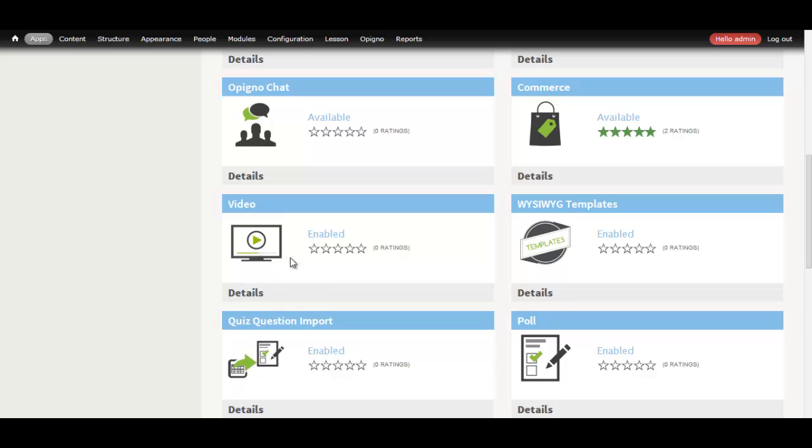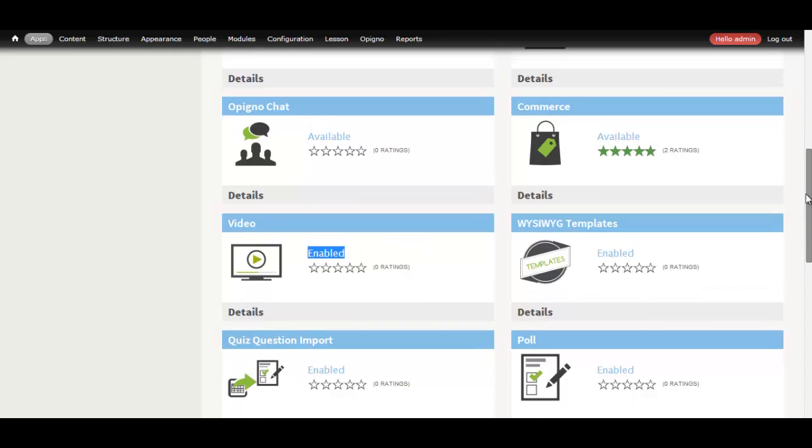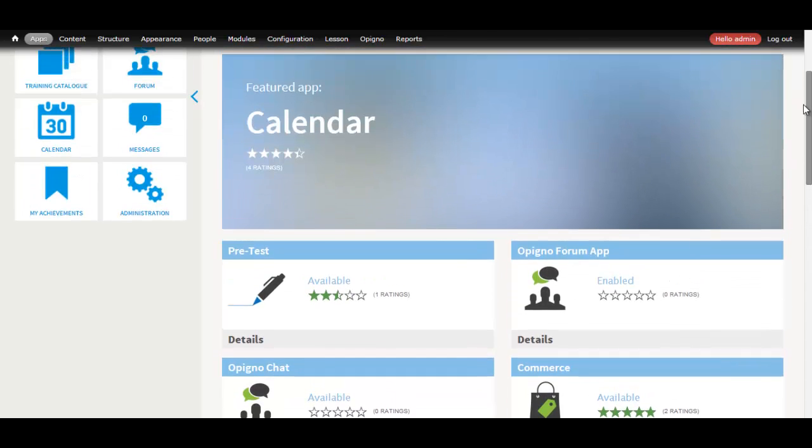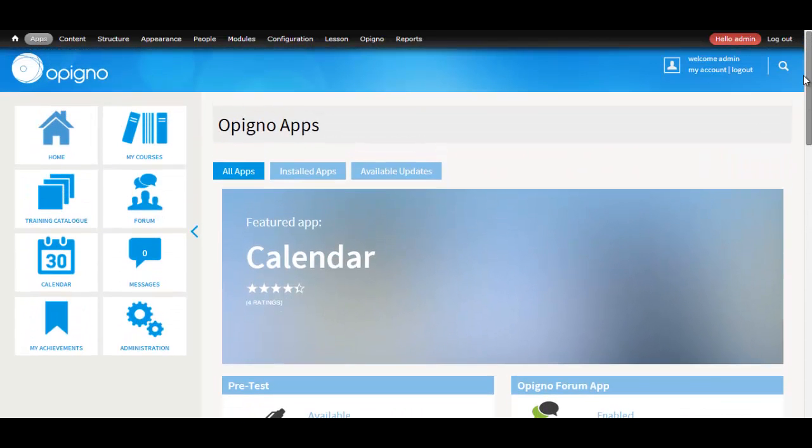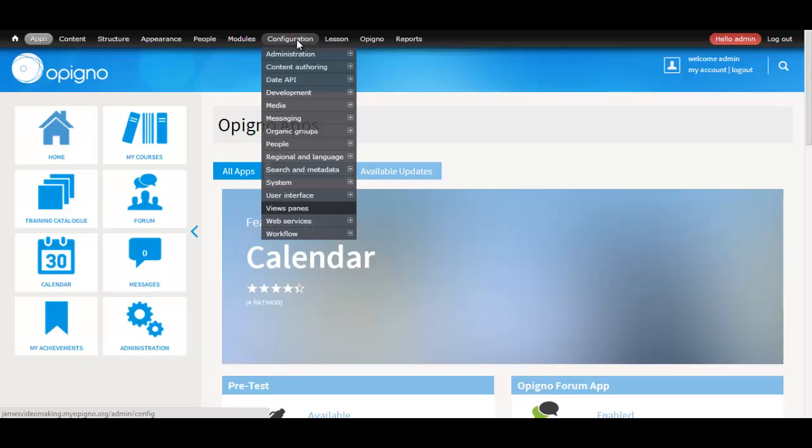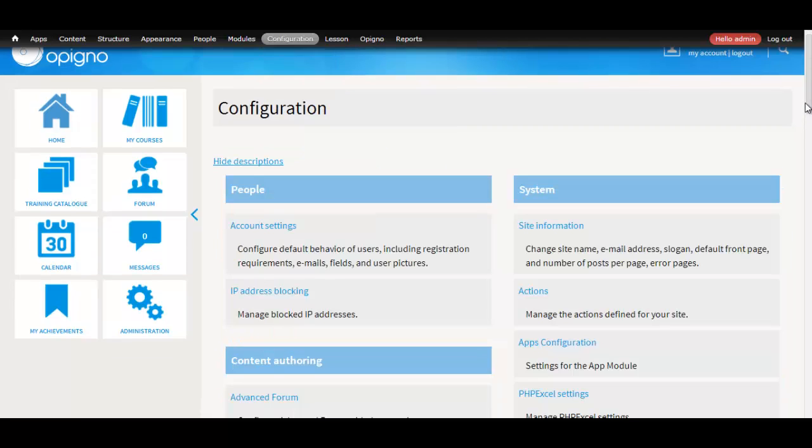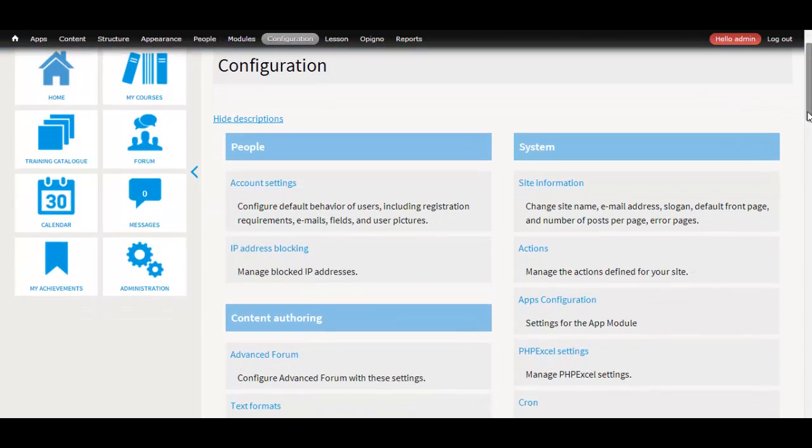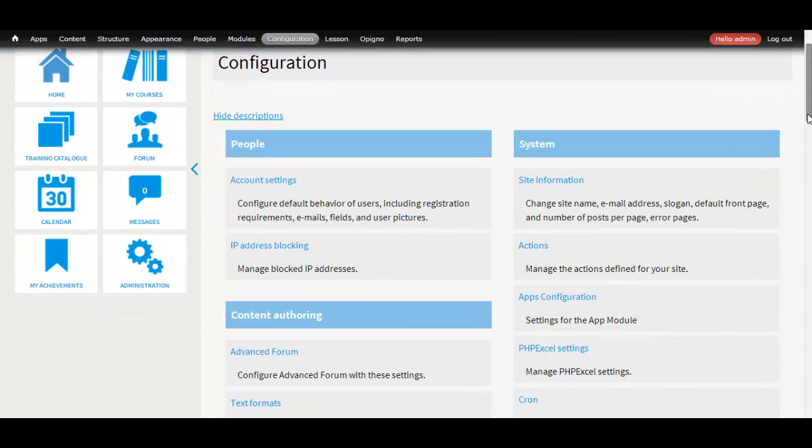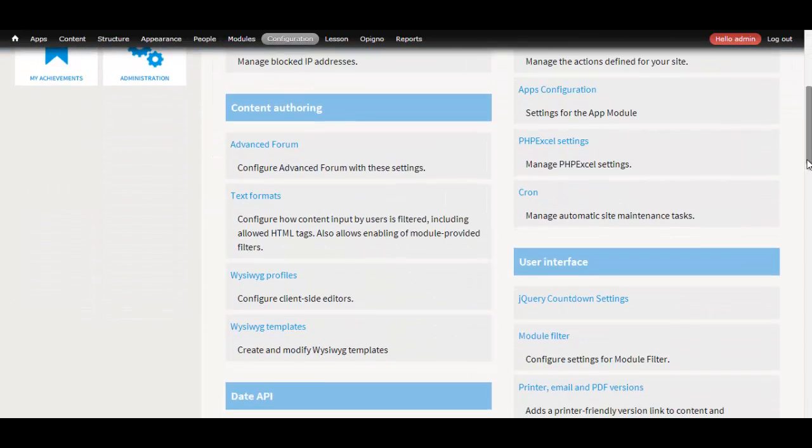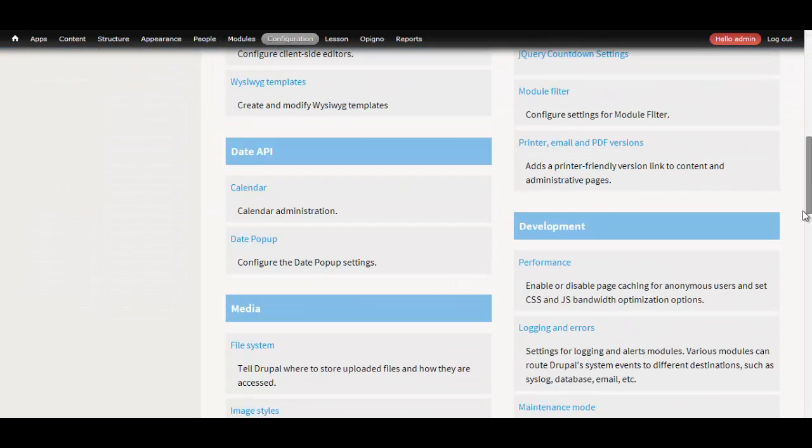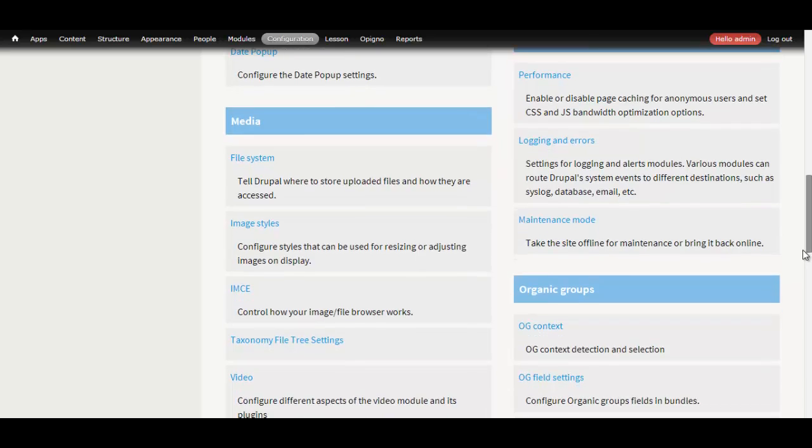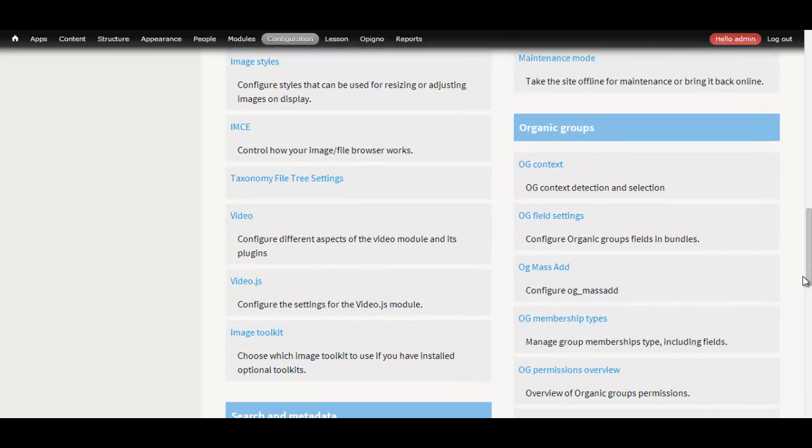I'll be bypassing the installation process. To install the app, you can simply go to Apps, click on the video app, and install. Once you install the app, you should go to Configuration Video, and there you can configure the video app.